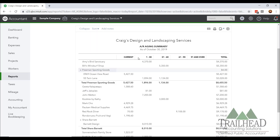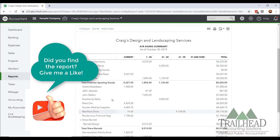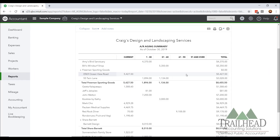As we open up our Accounts Receivable Aging Summary report, this is a great report because it details out all of your customers and which invoices they have not yet paid. This video is assuming that you're using QuickBooks Online to do your invoicing, or you're using an app that ties right into QuickBooks Online, so all of your invoicing details are in here.